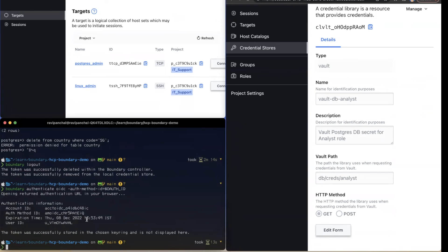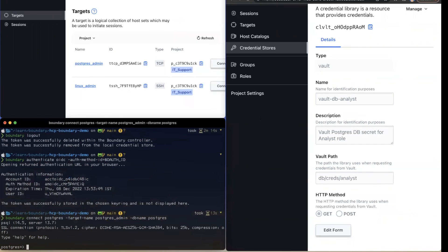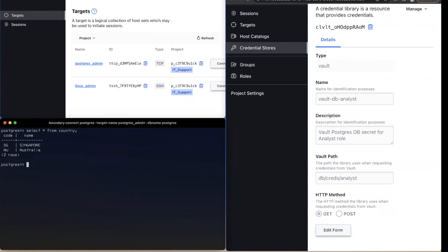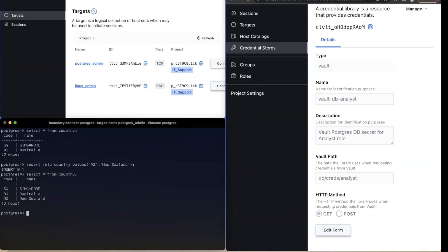This time I'm going to connect to the database server using the admin target. Let me run a select query to confirm I still have access to the country table. Admin users are allowed to perform select queries, but this time I should also have permission to perform edit operations. Let me try to create a new record — a record for New Zealand. The record was created successfully with no error. Running the select query again confirms we now have three records in the table.